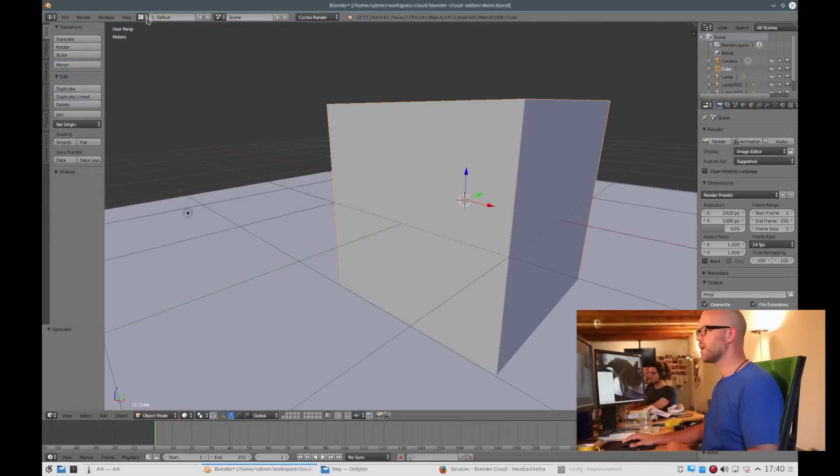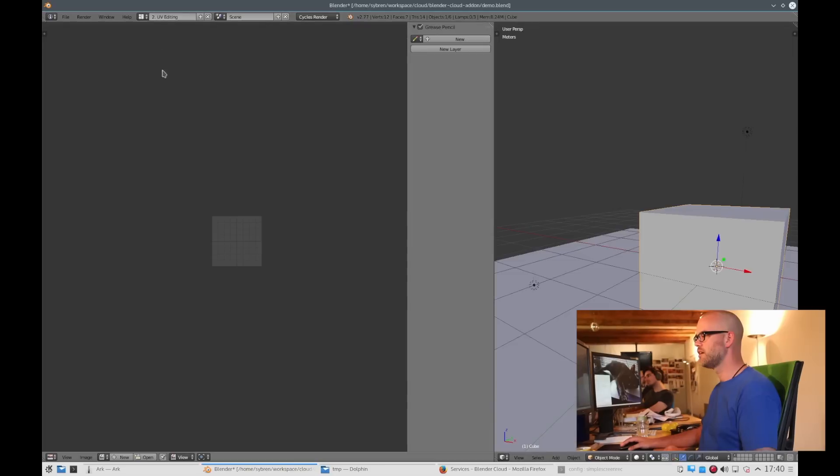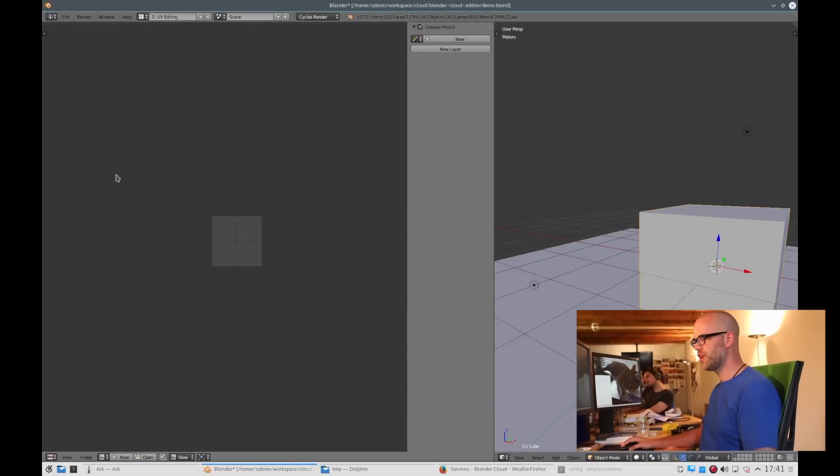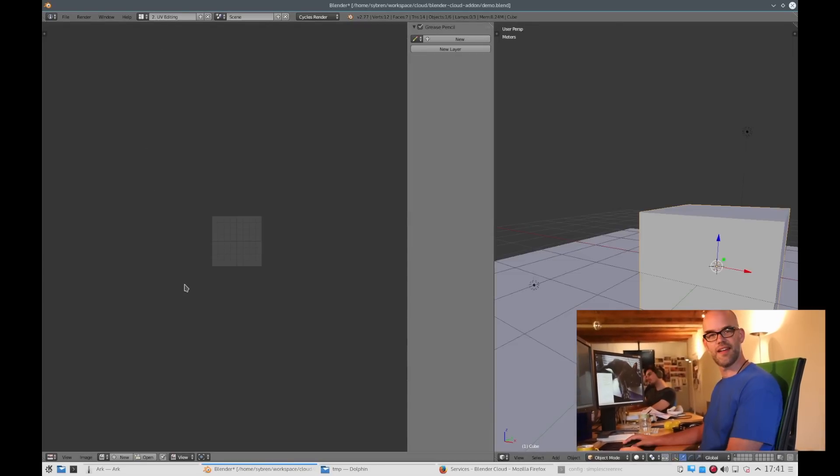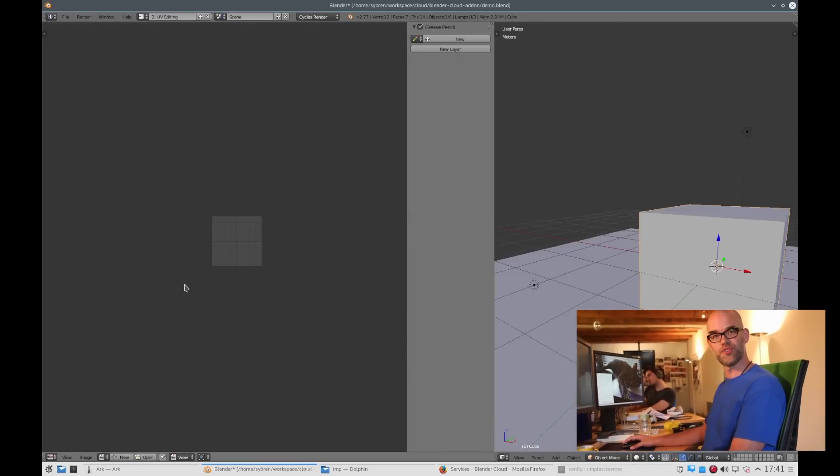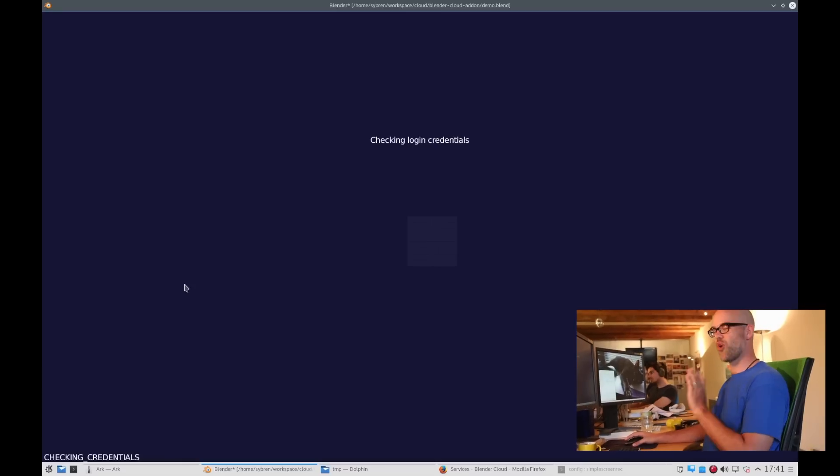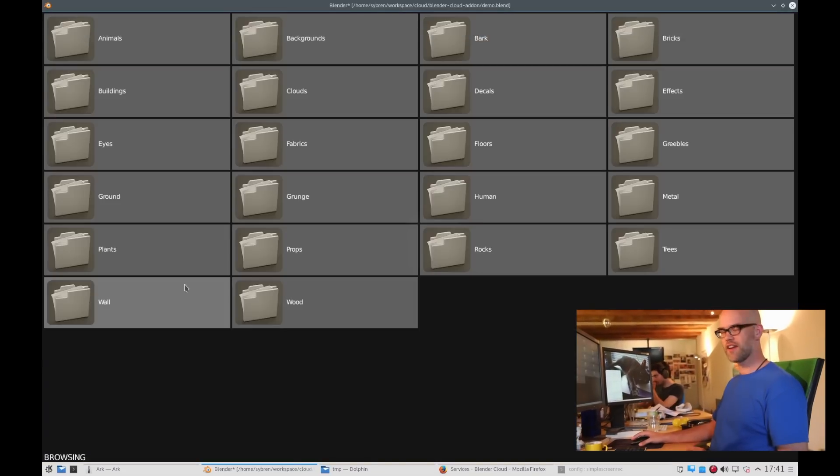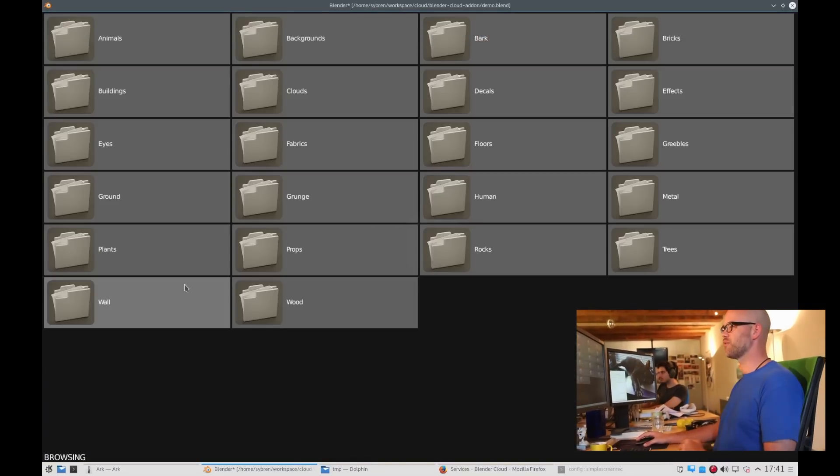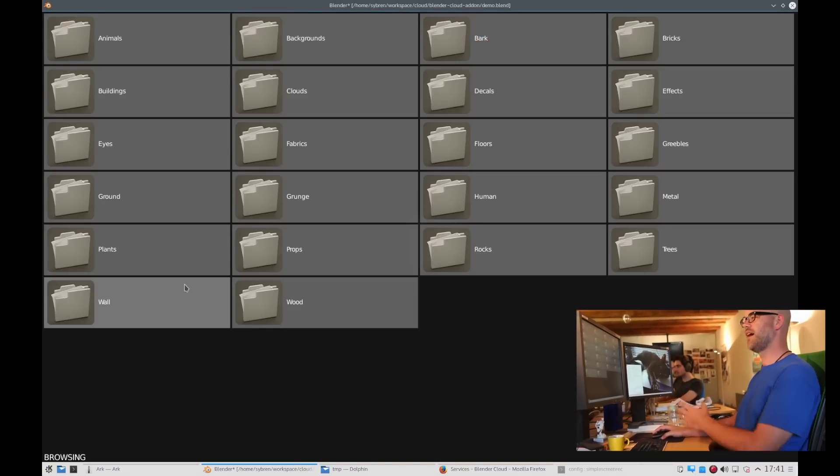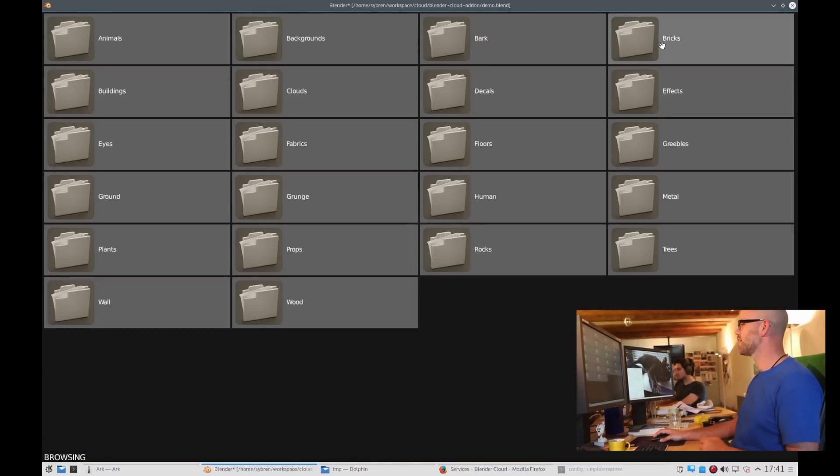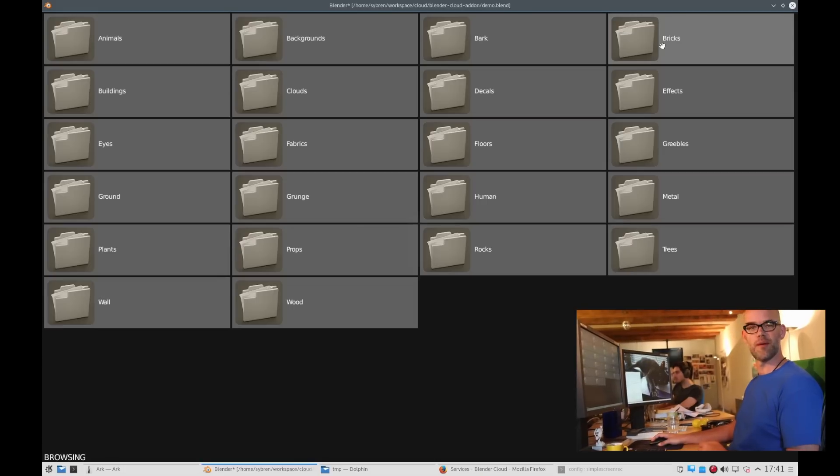So here we have the scene. You go to UV editing to the image editing screen. Hit ctrl shift alt A. I use all the modifiers so that you don't have to remember which one. And then you get the Blender texture library.